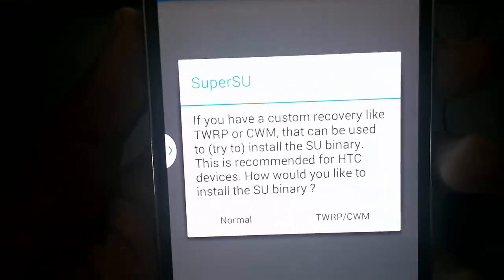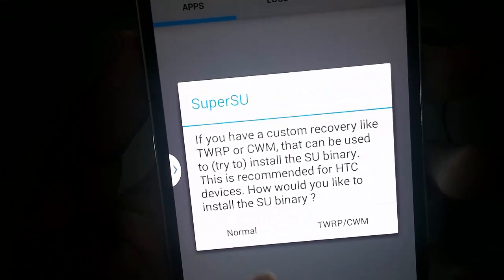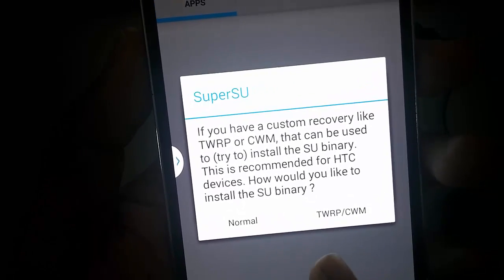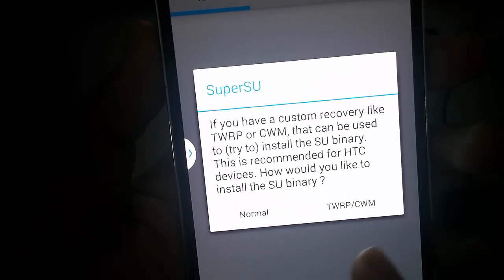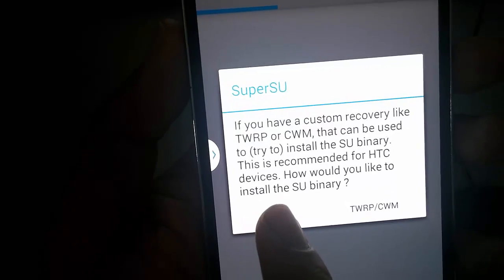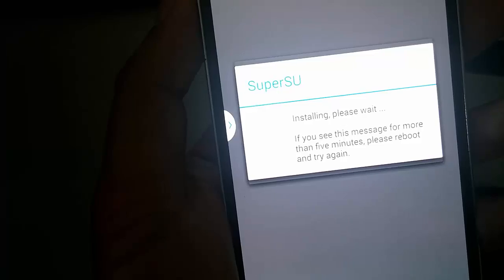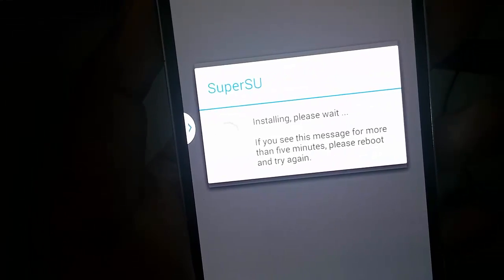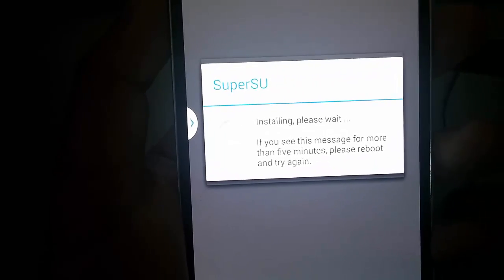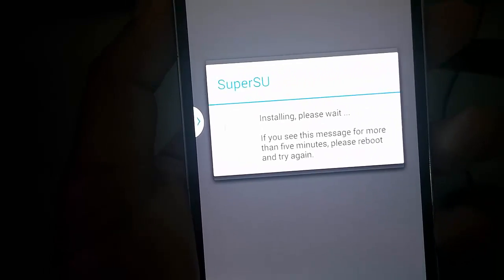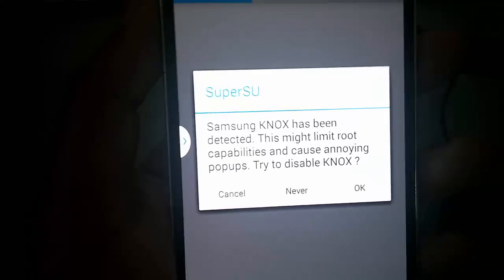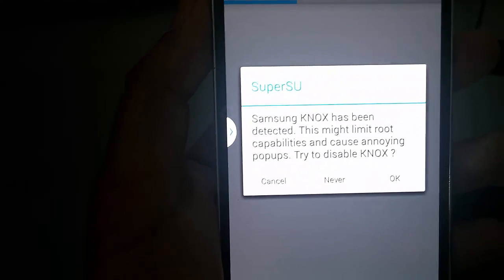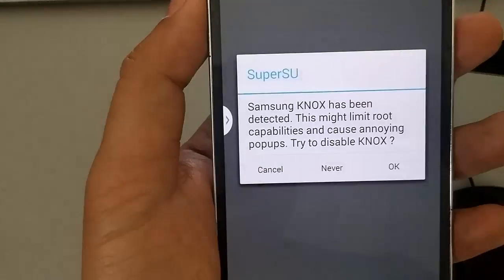And this next screen says custom recovery or normal, basically custom recovery. I'll usually put normal. And then you wait for it to update its binary. Now if it does hang up here for a minute, you go ahead and reboot. And then basically go back into the SuperUser app. And it should be completed.